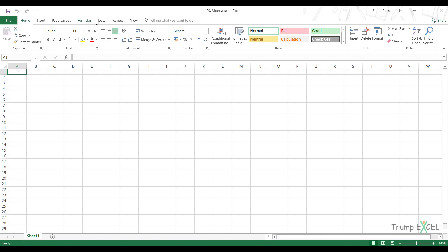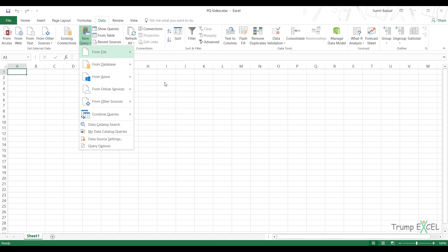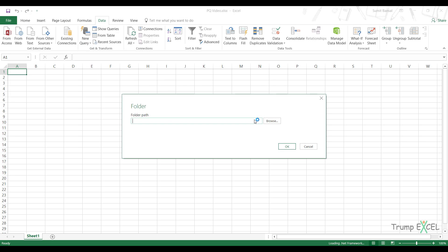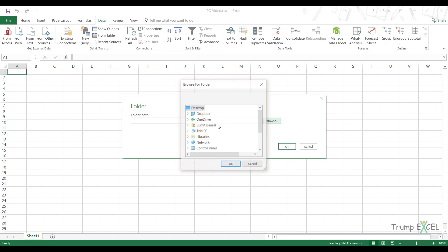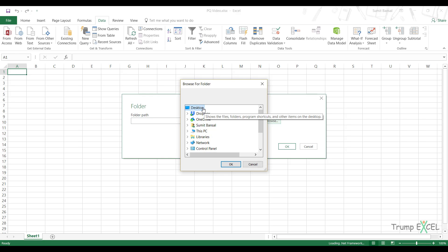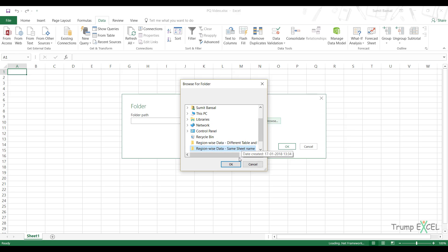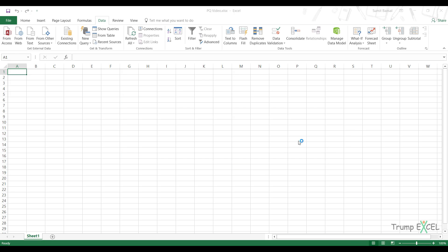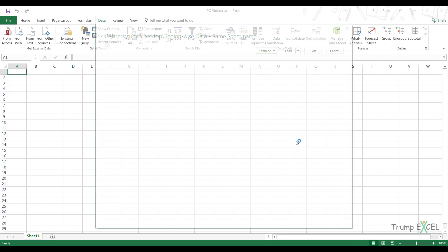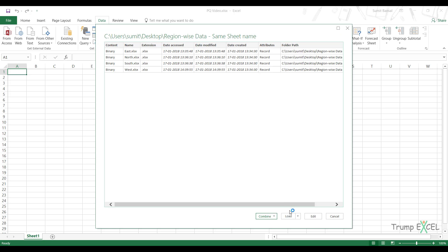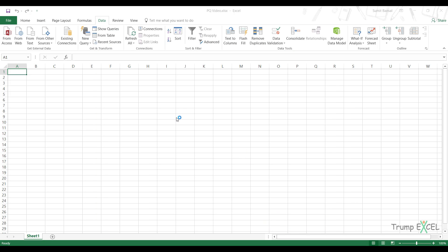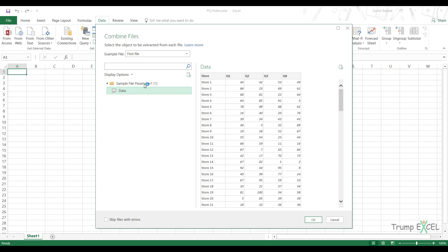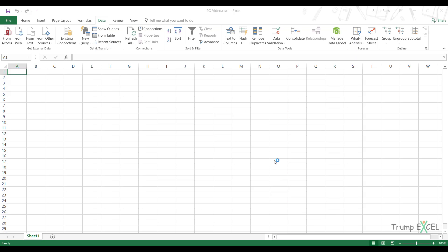Now let's see what happens. I go to data, new query from folder. I would have to specify the folder location. So I would go to region, same sheet name, click okay. Go to combine and load. Here I would select data, which is the worksheet. Click okay.